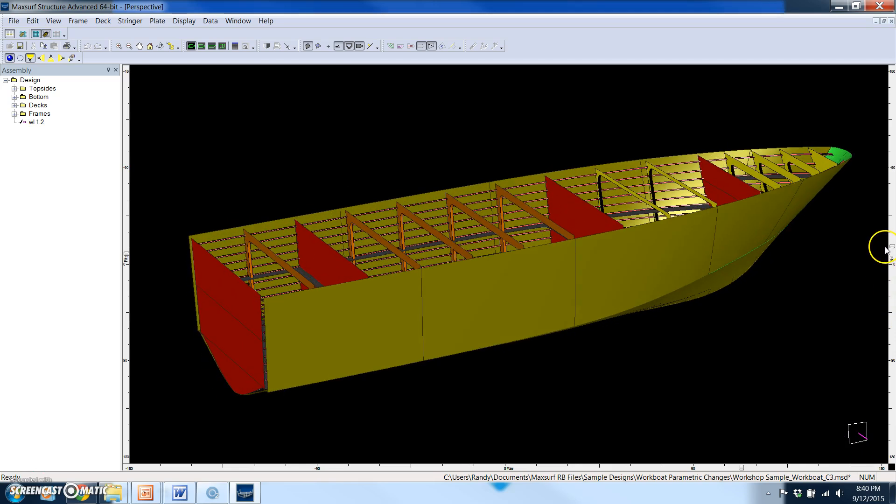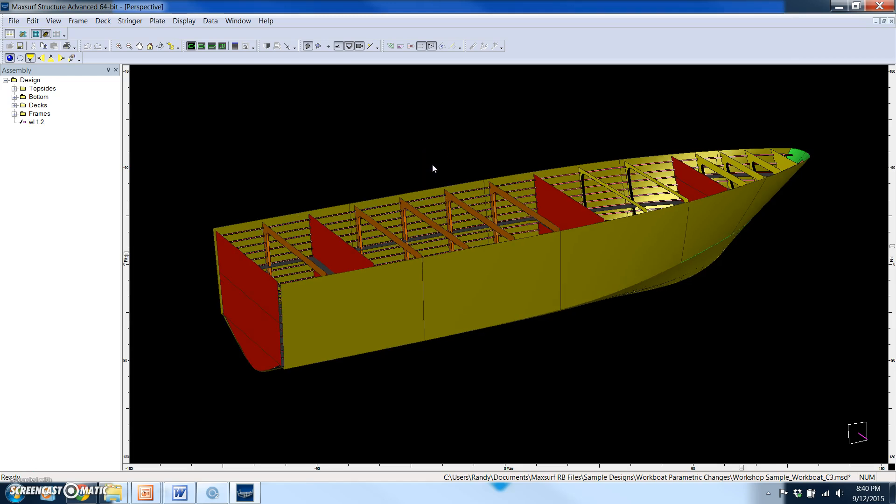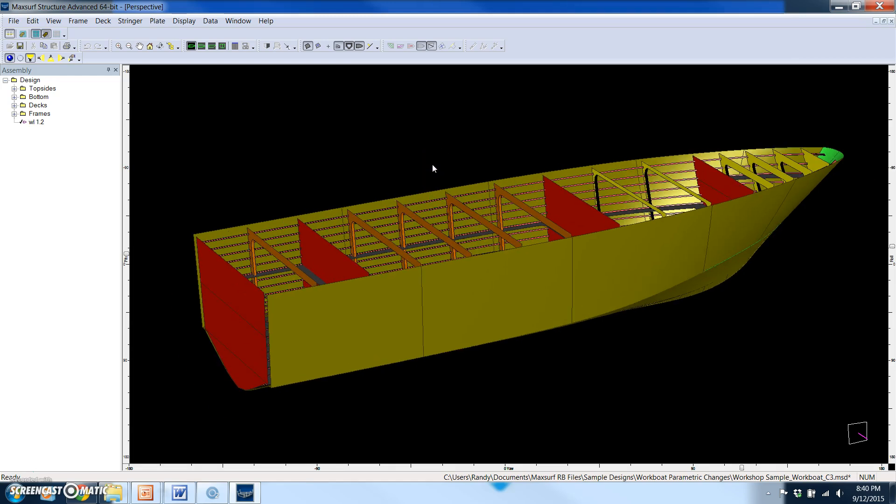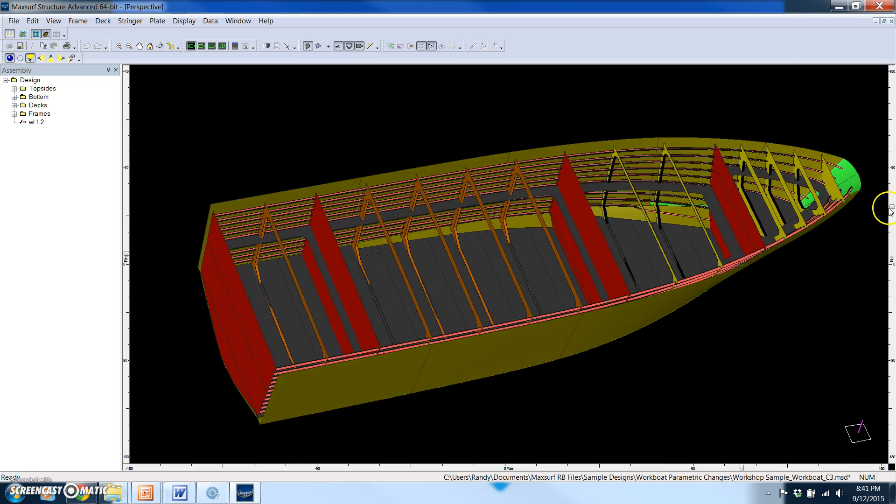If you're making a change in the longitudinal direction or in the vertical direction, it's not automatic. There still are a lot of tools to make the changes and the updates much quicker than it normally would take. But when you're changing the beam, it really is very simple, and that's what we wanted to show you today.